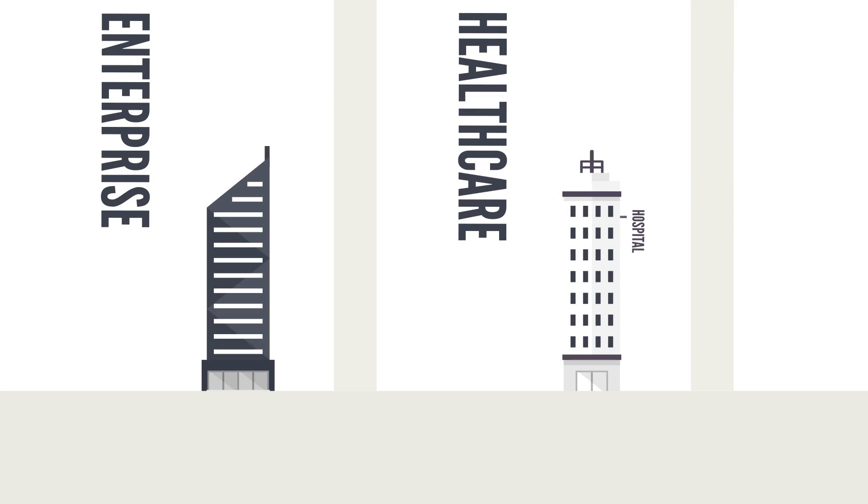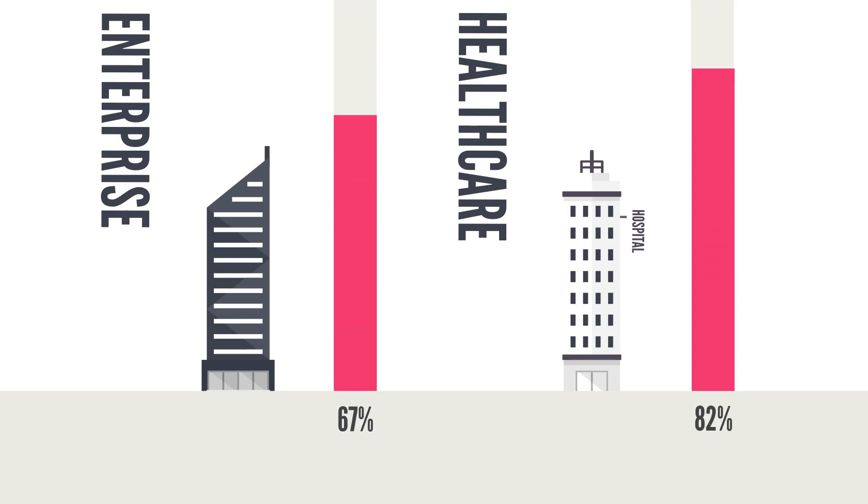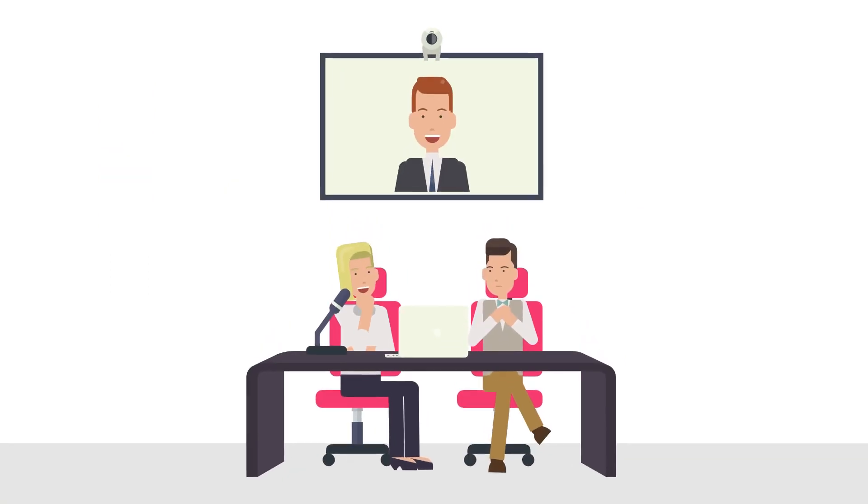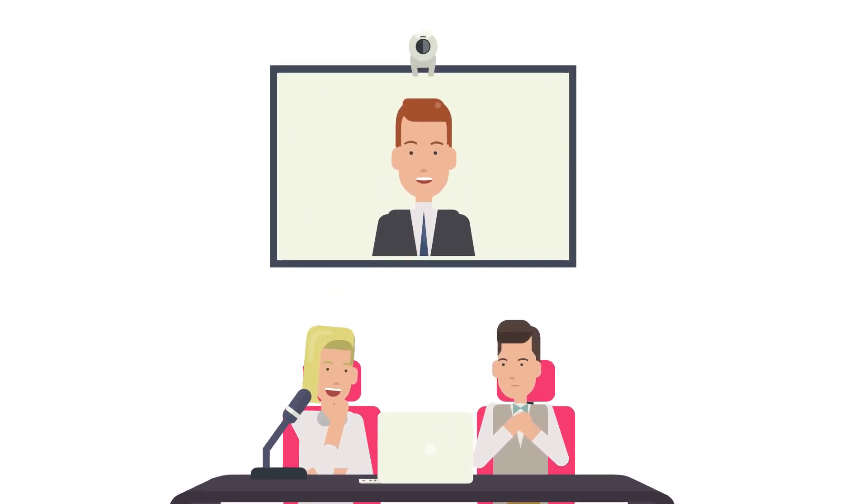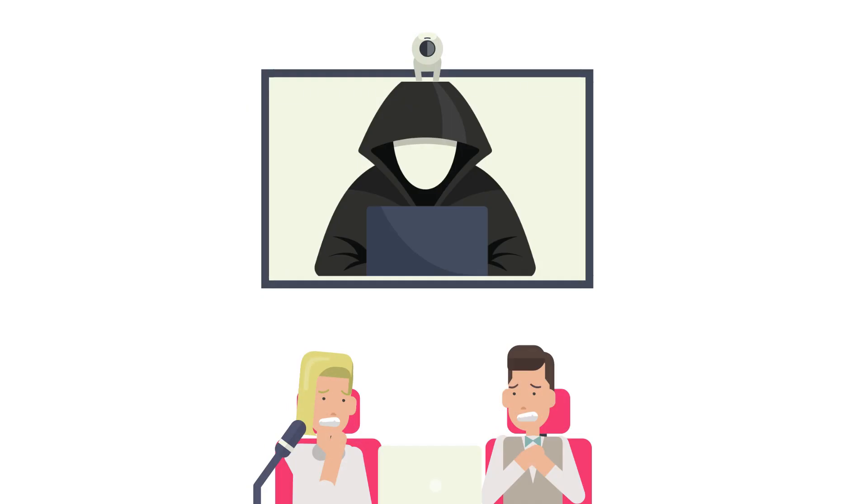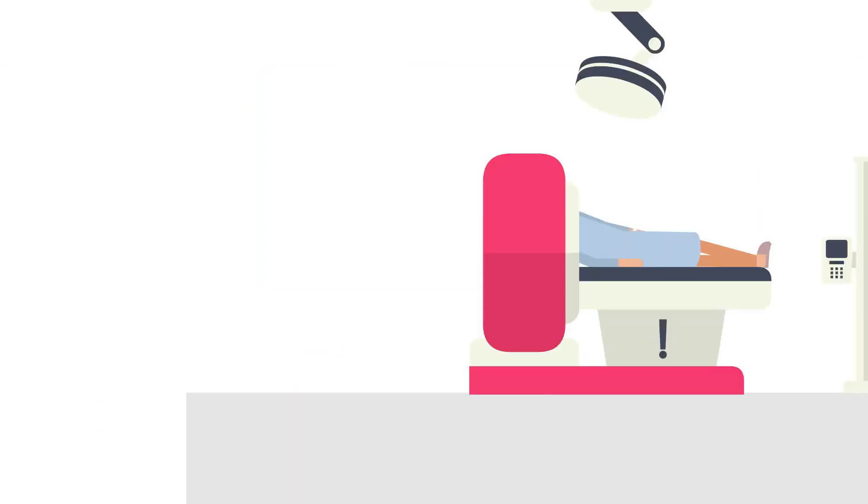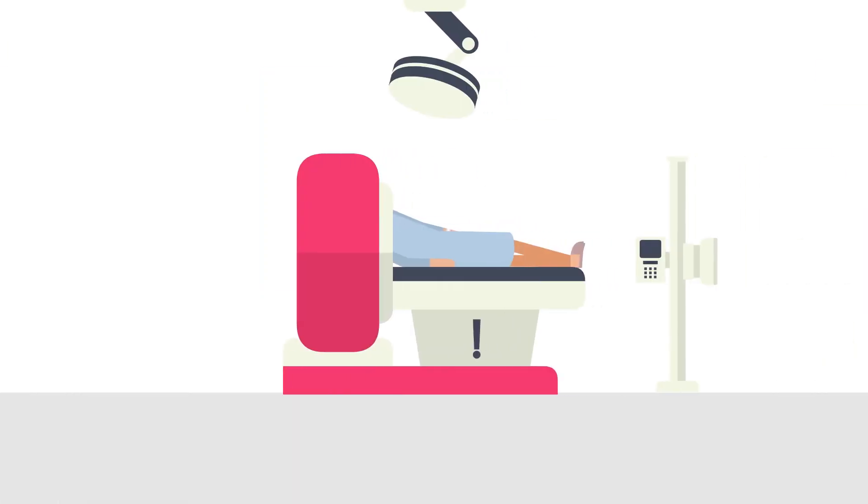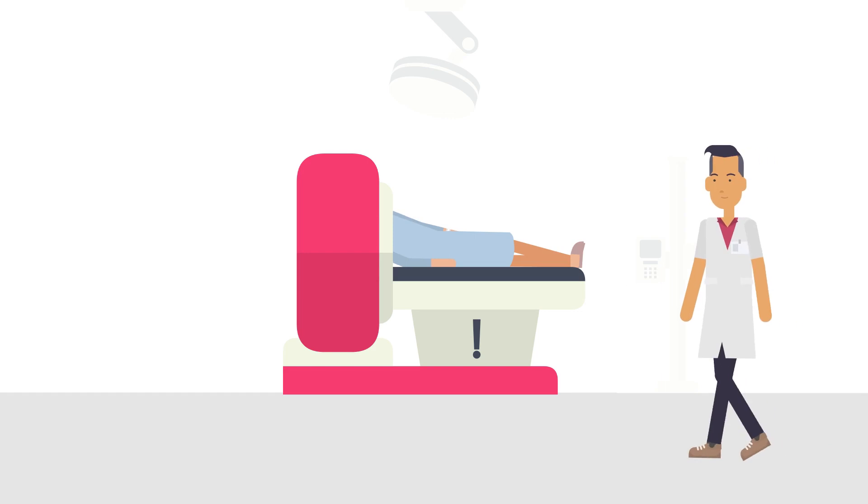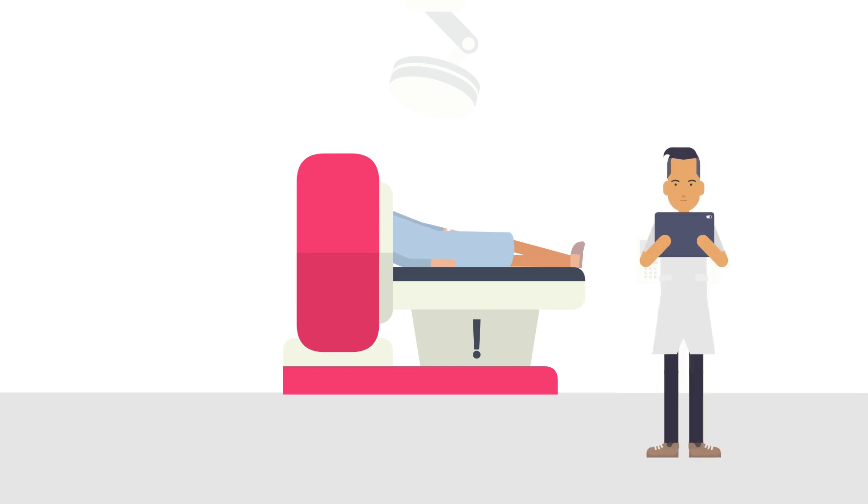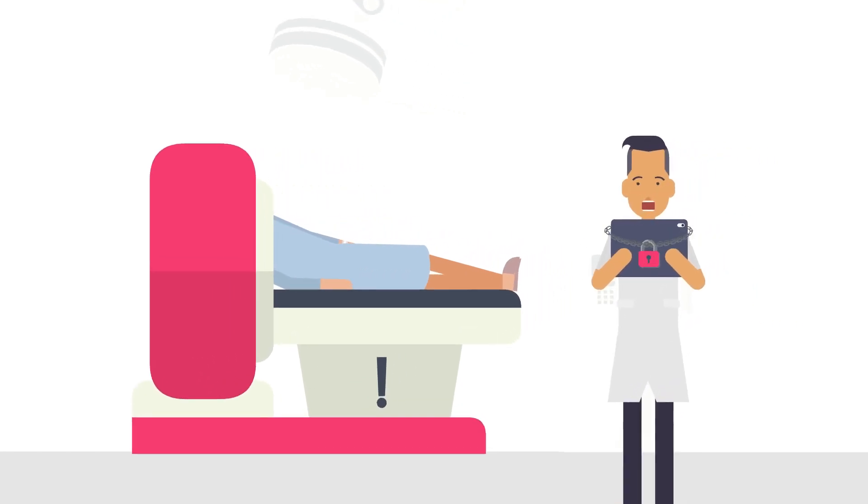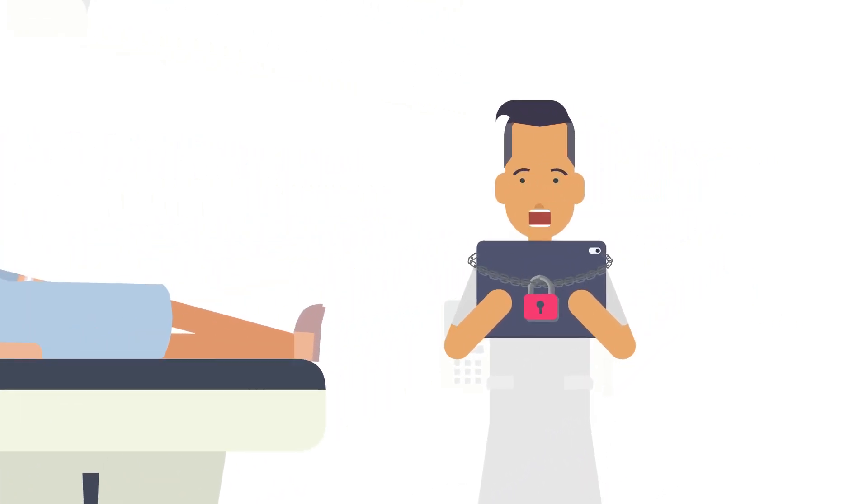A recent study shows that 67% of enterprises and 82% of healthcare organizations have experienced IoT security incidents. Enterprises are exposed to corporate spying and threats to employee safety. Healthcare organizations are worried about patient safety and confidential medical files being stolen.